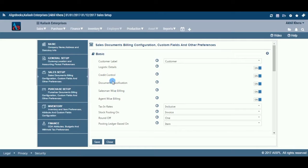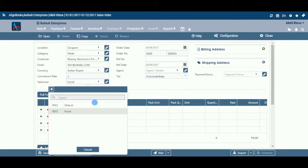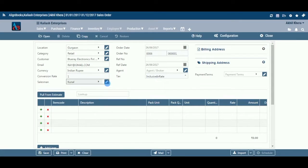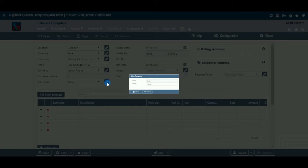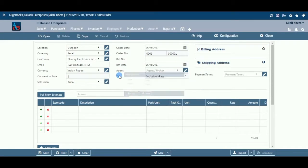Salesman: the system will auto-pull the salesman name from the customer master. If you wish to change it, you can do that here. This field is available only if you have configured salesman-wise billing on in Configuration, then Company Setup, then Sales Setup. If the required salesman does not exist in the menu, you can create a new one by clicking on the pencil icon or the plus option within the drop-down menu.